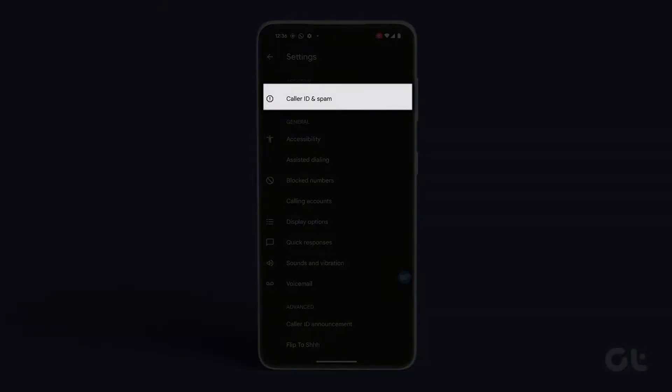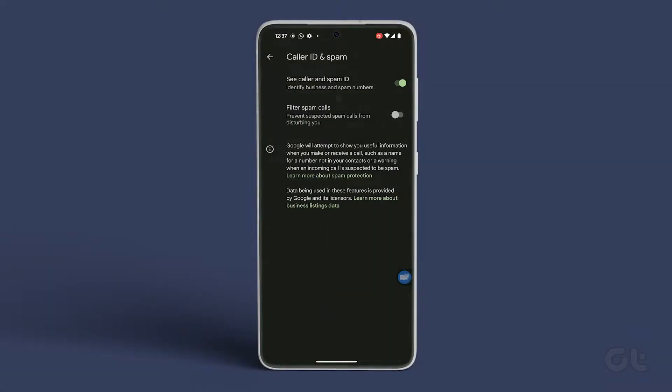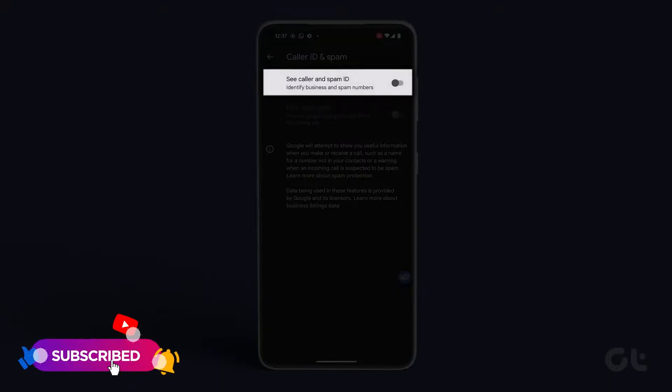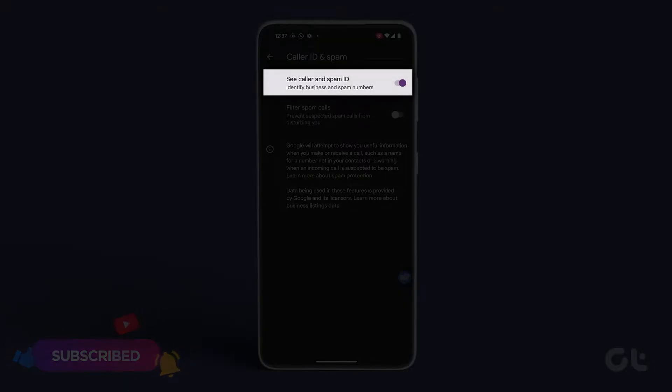Tap on Caller ID and Spam, and confirm that the toggle next to See Caller and Spam ID is enabled.